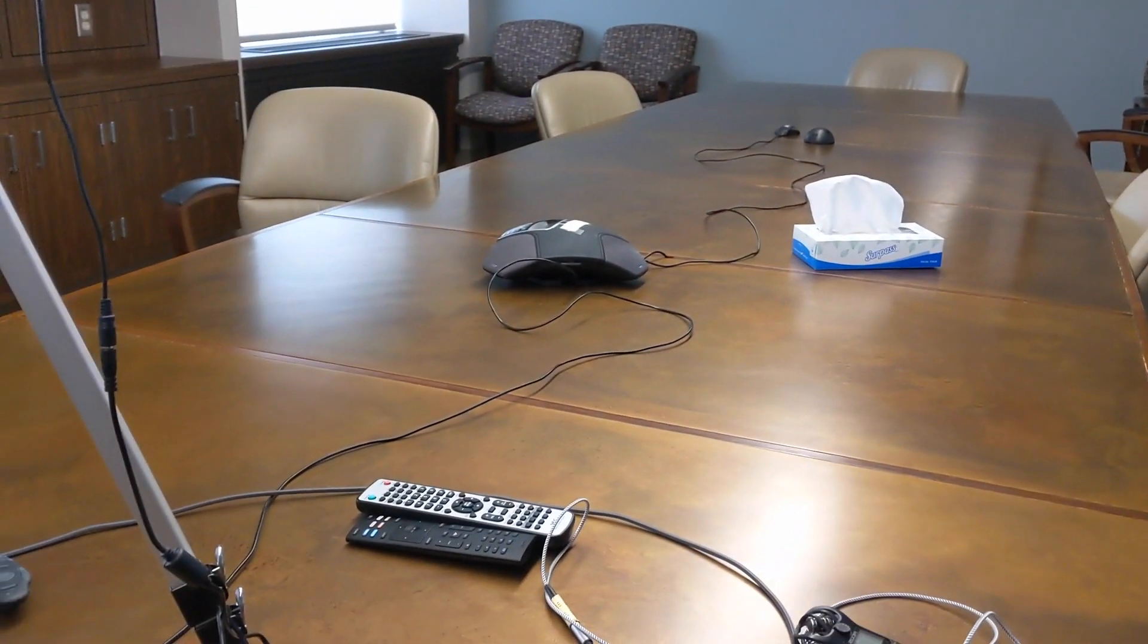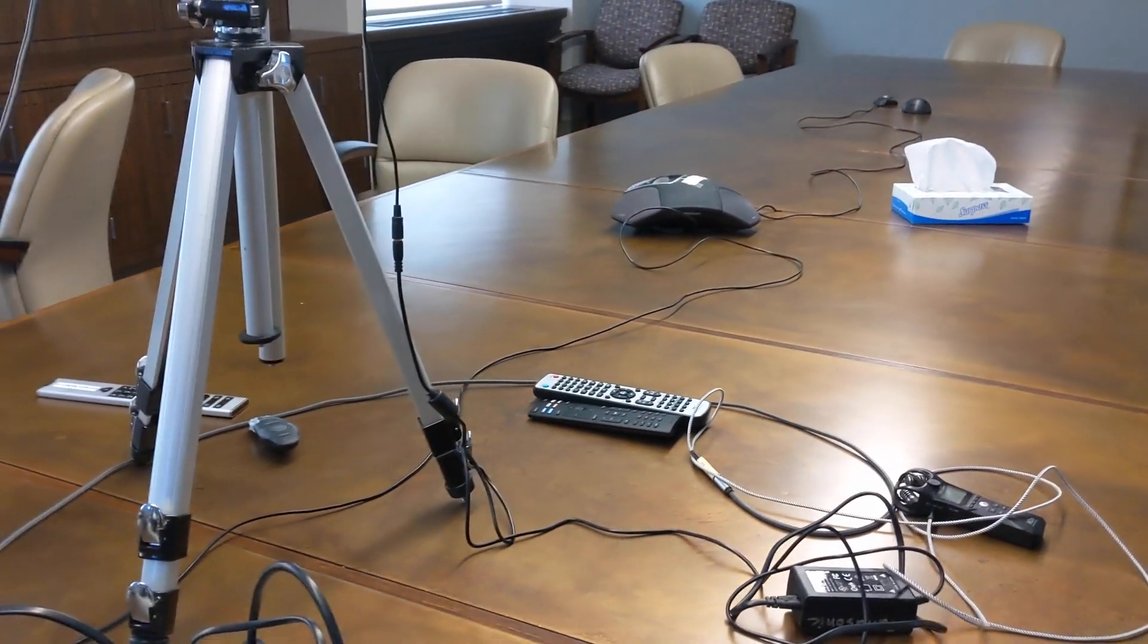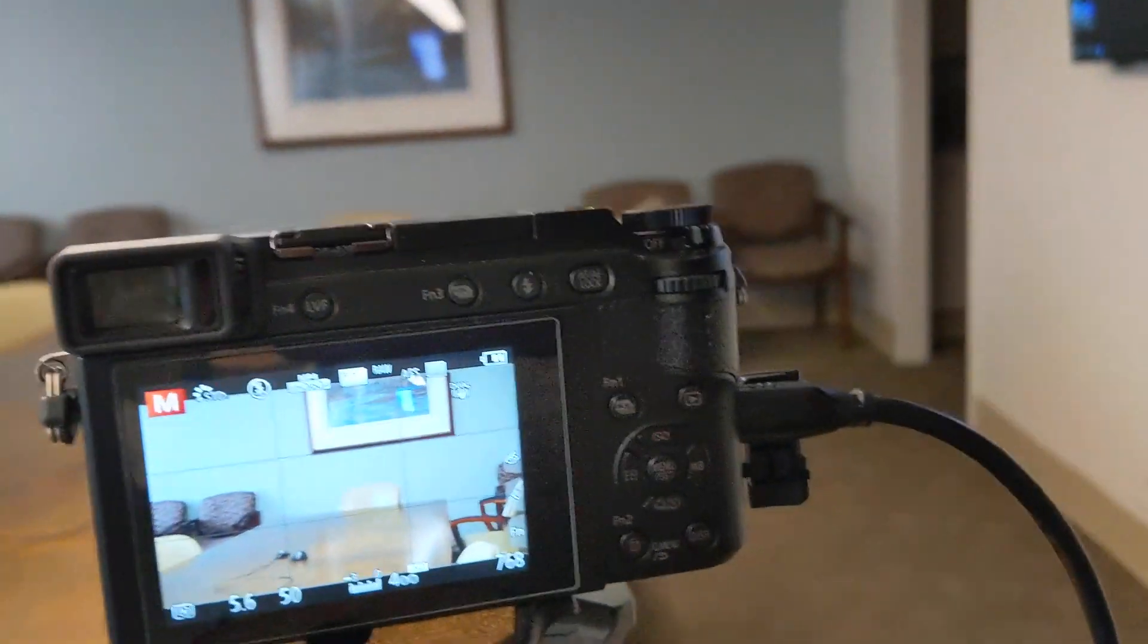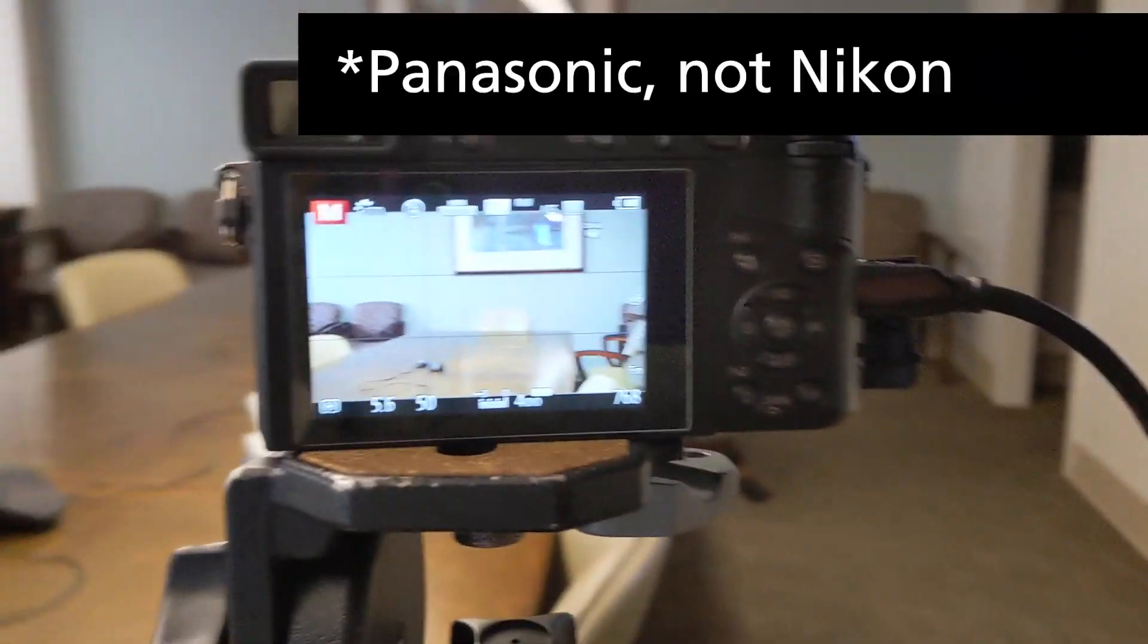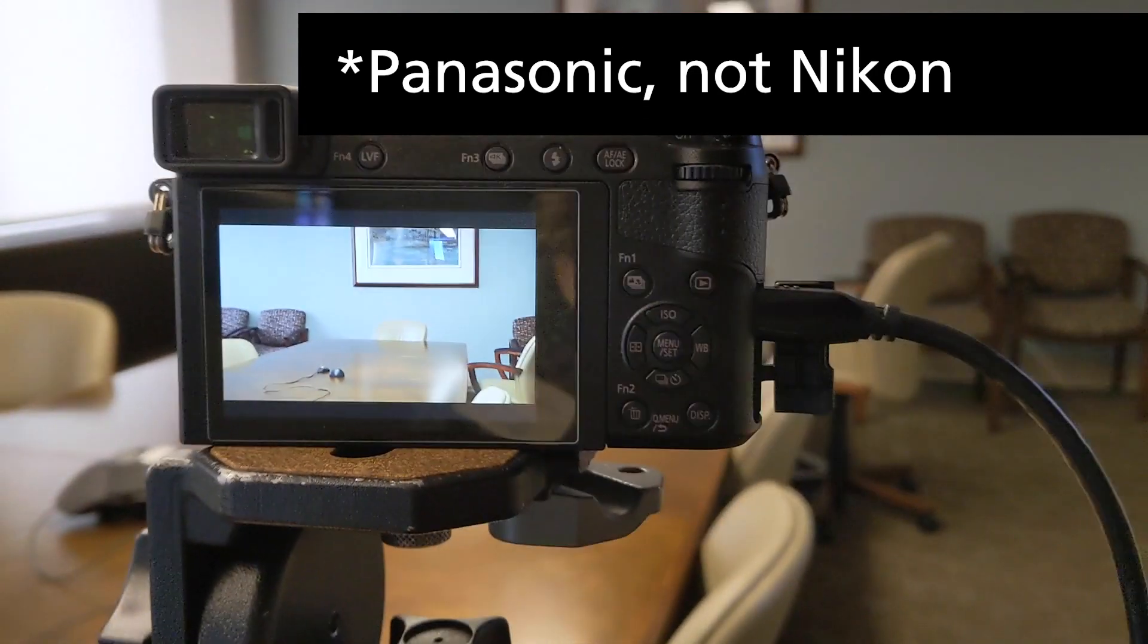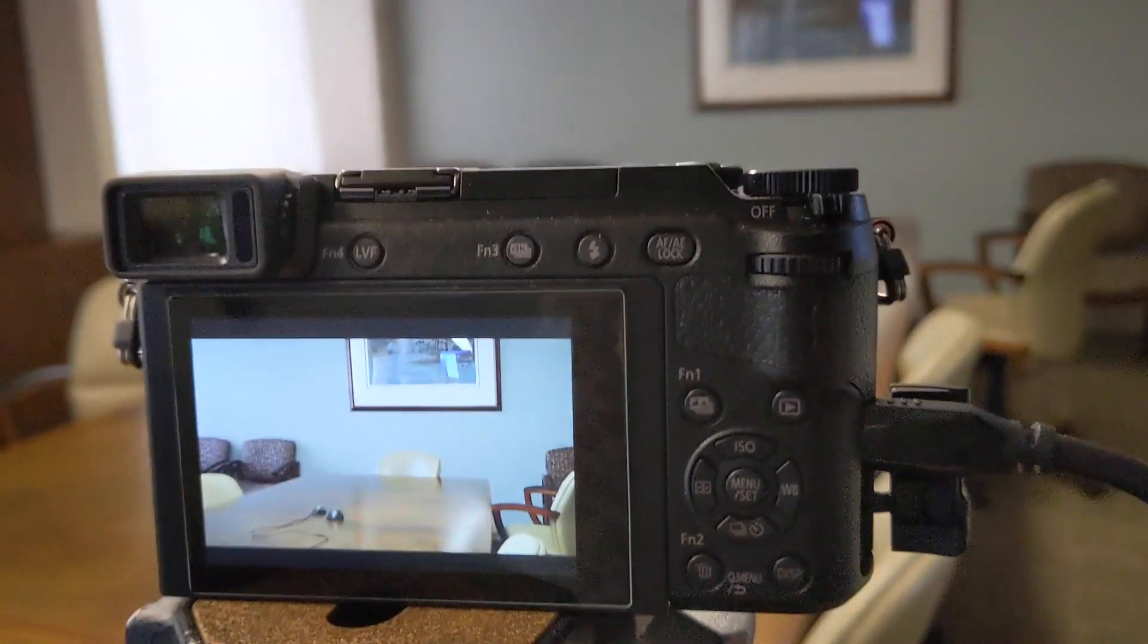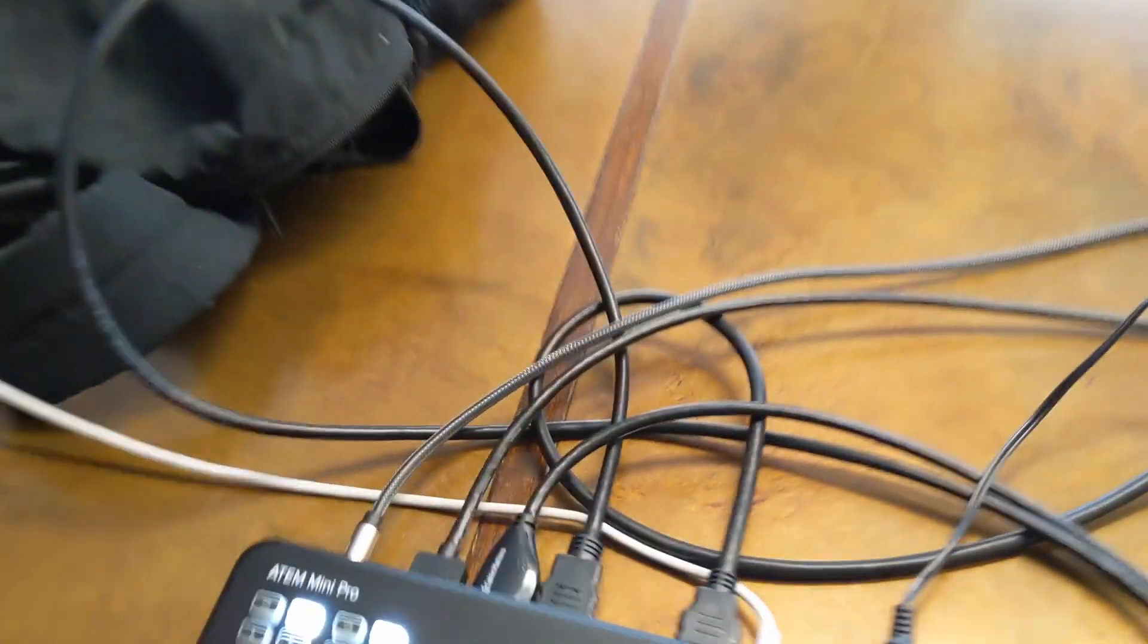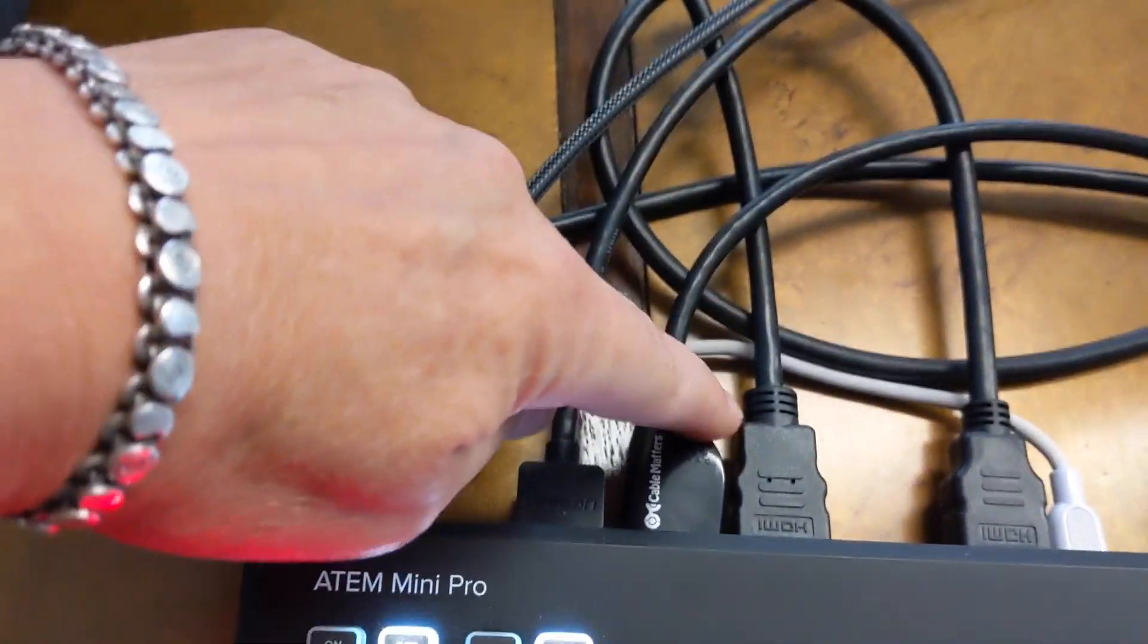I have my one camera, which is a Nikon GX85. I've got the HDMI running out to number two in the back here.